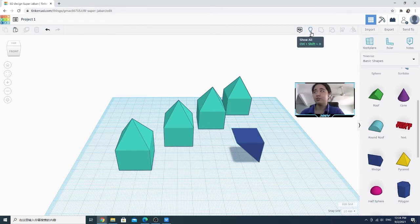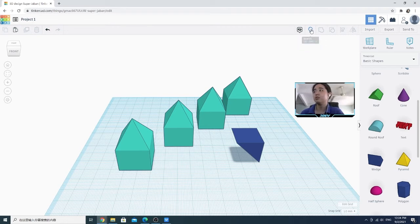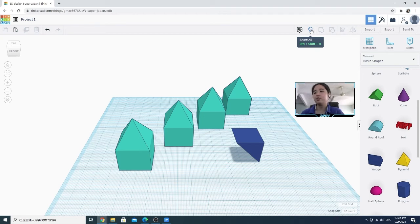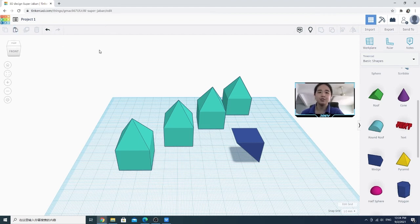For all of the shortcuts for the controls, you can simply hover on the control that you want and it will show you the shortcuts in green words. Once you're familiar with them, you can use the shortcuts instead of clicking on the icon. So that's basically all about the controls and shortcuts for Tinkercad, and that's all for this video. Bye!